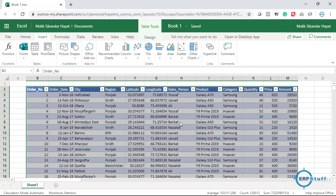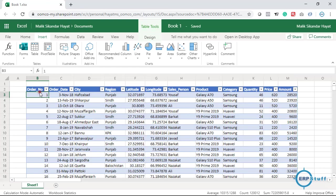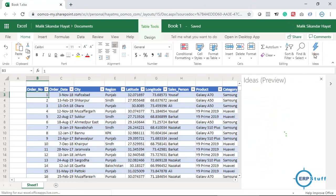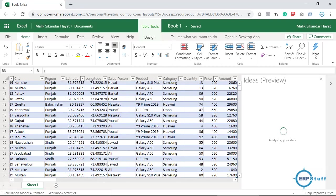So here is the table. Now I will click in any cell of my table and then go to Home. If you see on the right side, there is one button called Ideas. Just click this and see the magic.